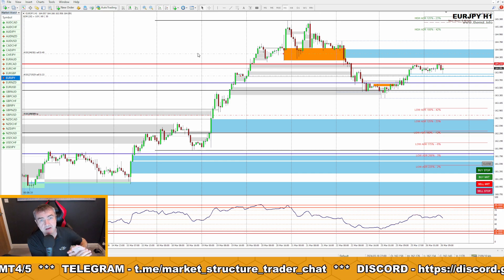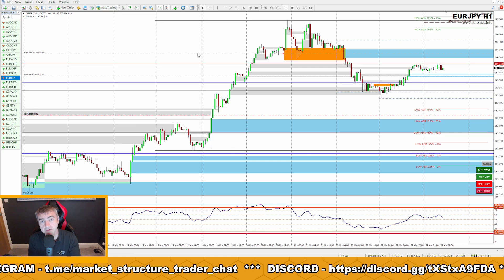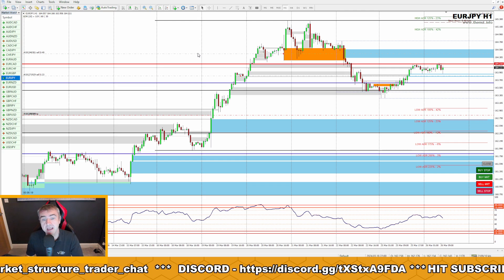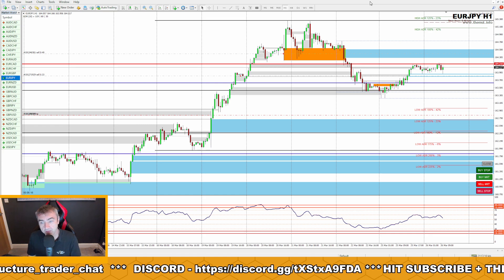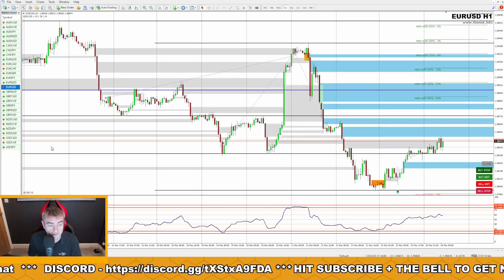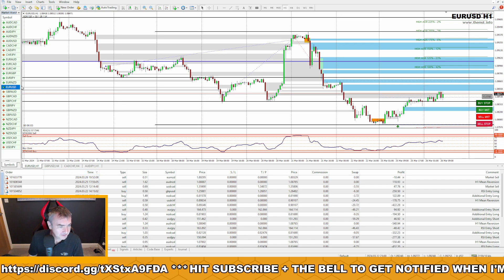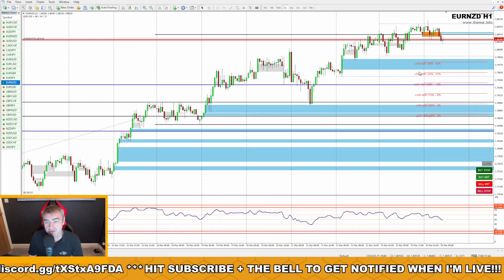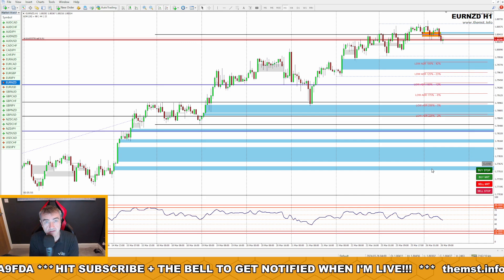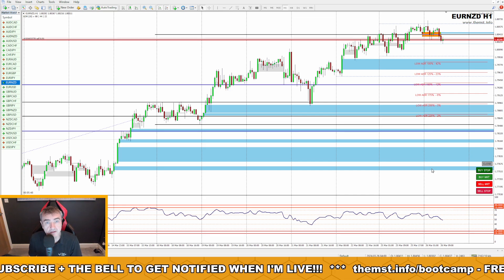So on my VPS I have every pair open, and if there's a really big extended move in the market it will automatically take a trade, automatically scale into positions, and do what it's designed to do. If there's a trade taken on the analysis terminal — because I fancy it or like the look of it — I've just taken that Euro New Zealand trade, and now the VPS is trading Euro New Zealand short and will scale into that position as it sees fit.